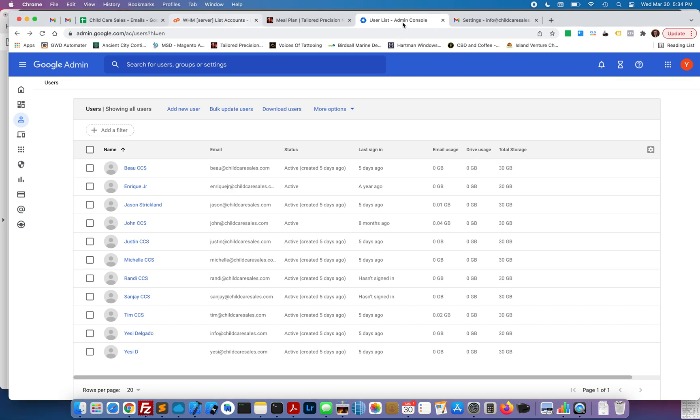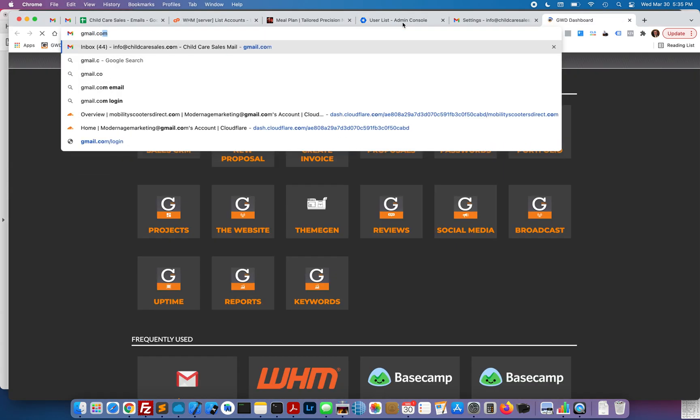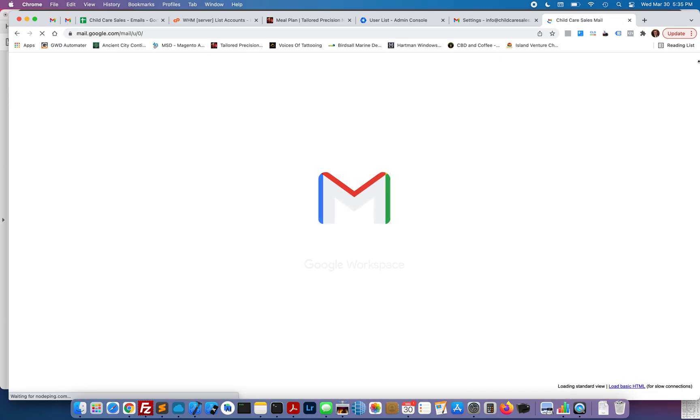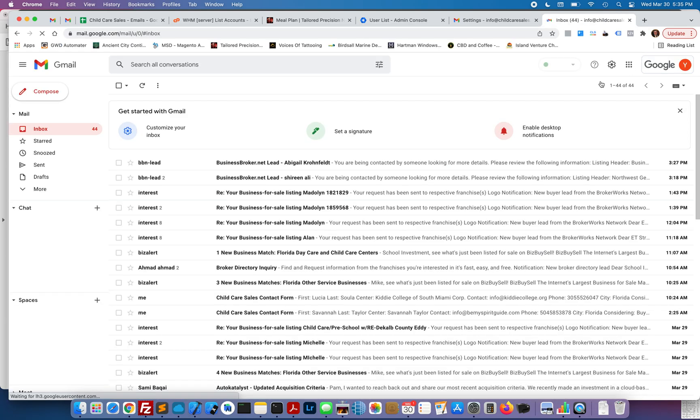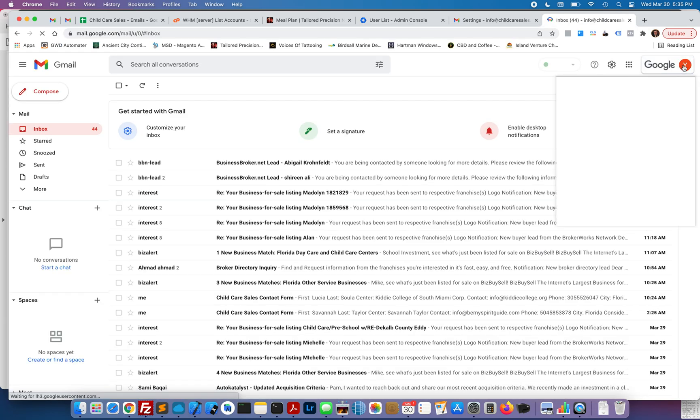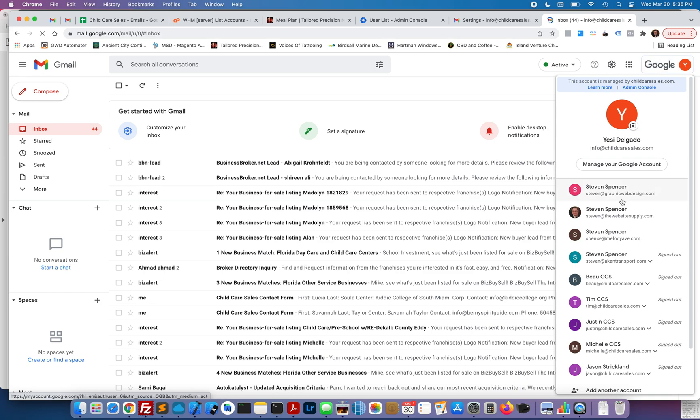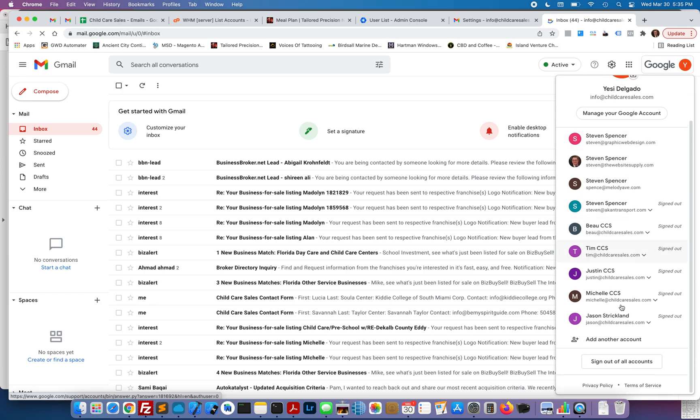I'm going to go ahead and go to gmail.com and I'll sign out real quick.